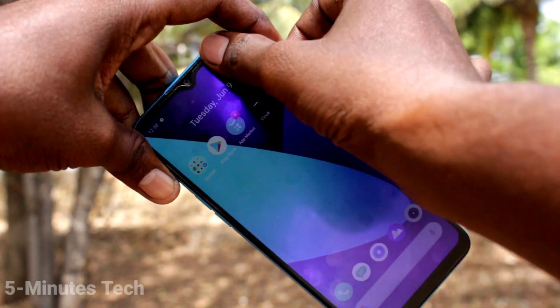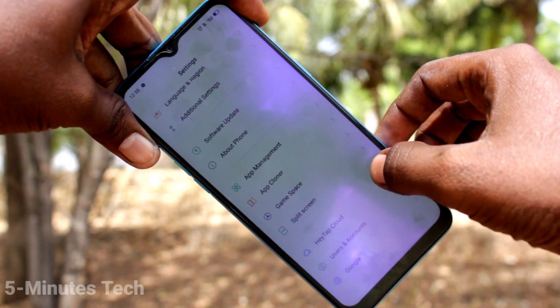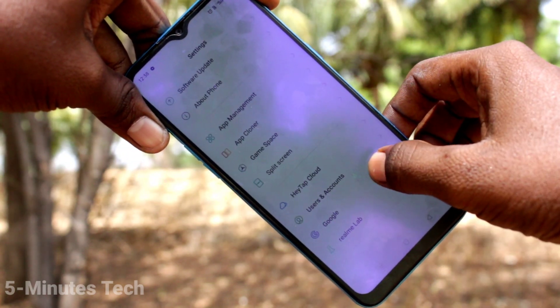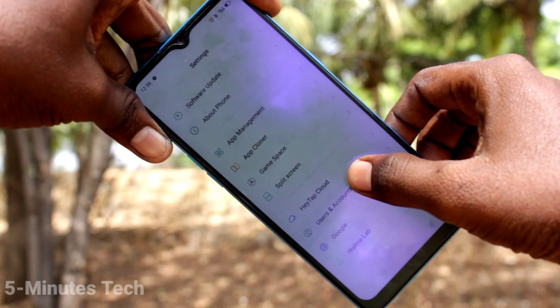First of all, on your phone, go to Settings and select Users and Accounts. Click on Users and Accounts.